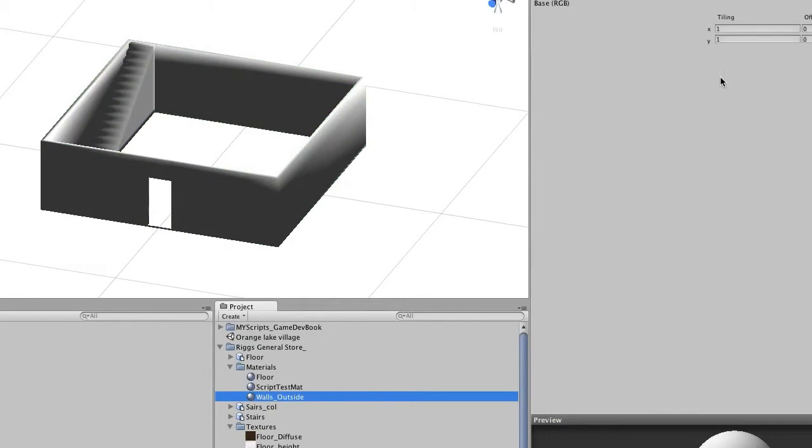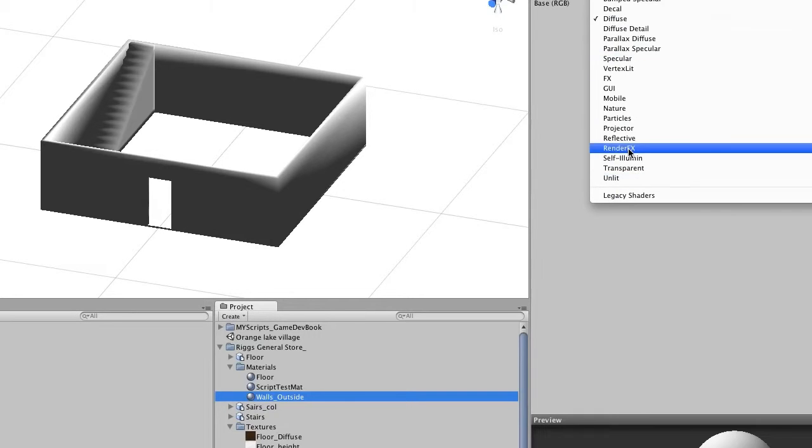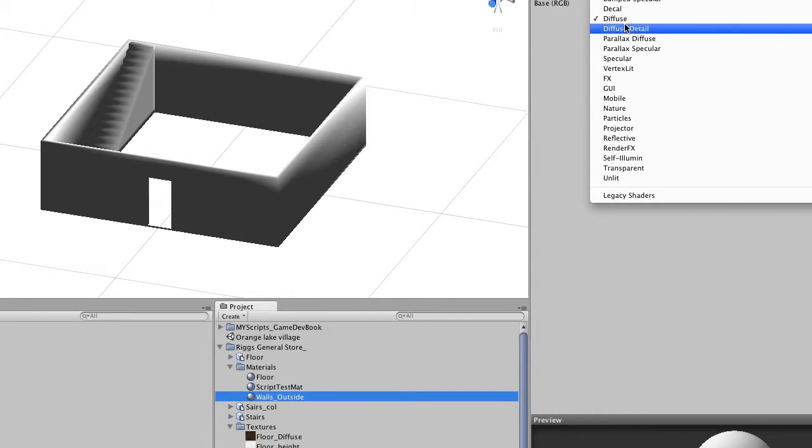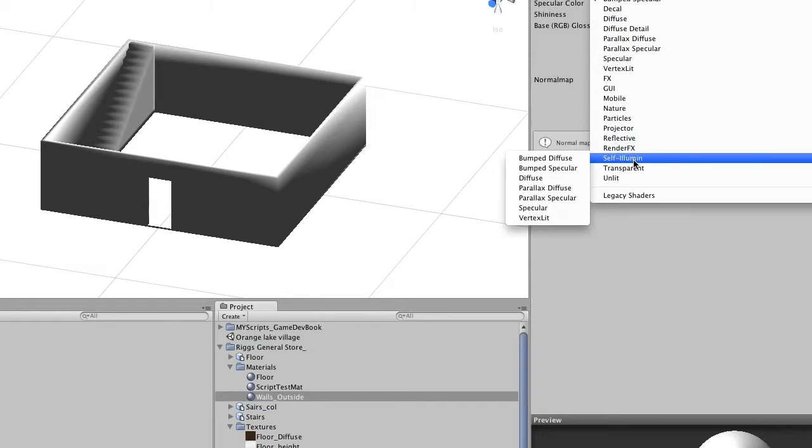We'll take the wall outside and if you look at your shaders you have all these different shaders to choose from. Now we're going to be using the normal one of bump specular so we can take use of the specular map and of the normal maps that we created.